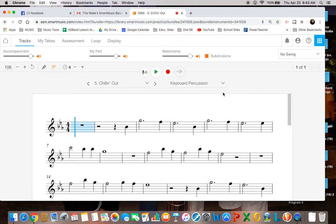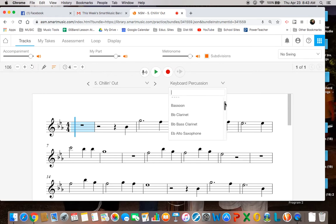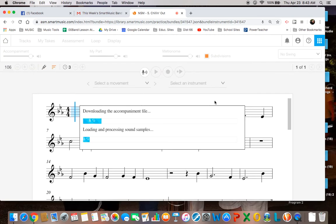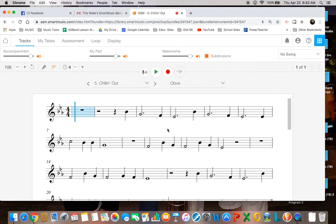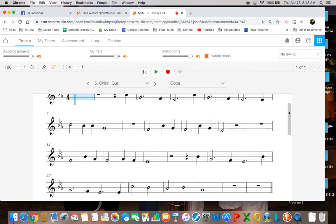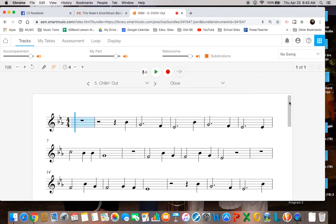However, you may choose to do the oboe part, which is exactly the same, only lower. And it'll lower. There it is. So whichever one you decide to do is fine with me.